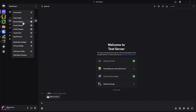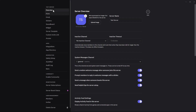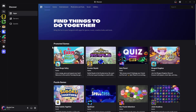Once you click on the server icon, click on the server name at the top to reveal the menu, then click on Server Settings. Within the server settings, scroll down and find the App Directory under the Apps section.